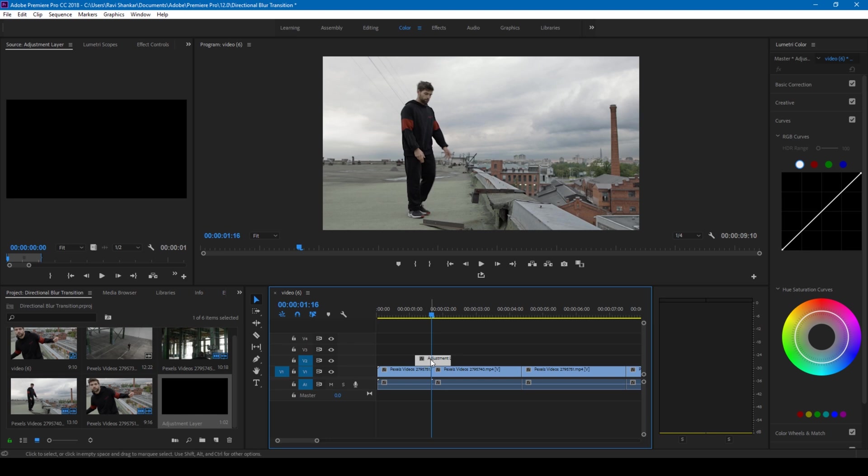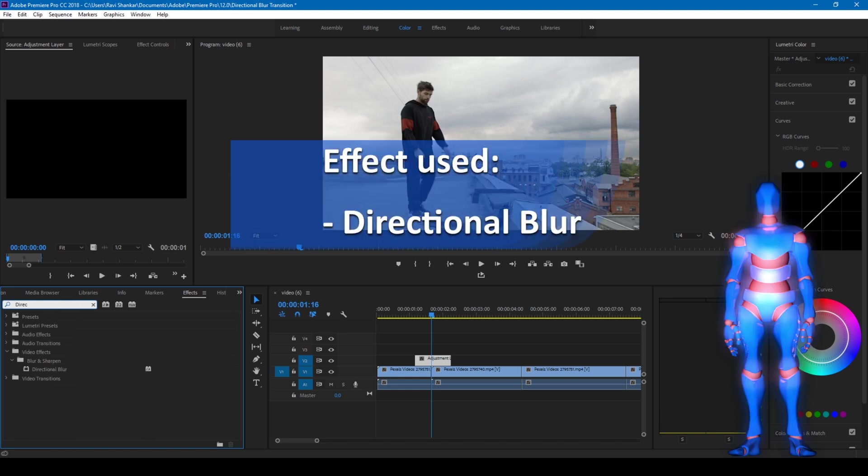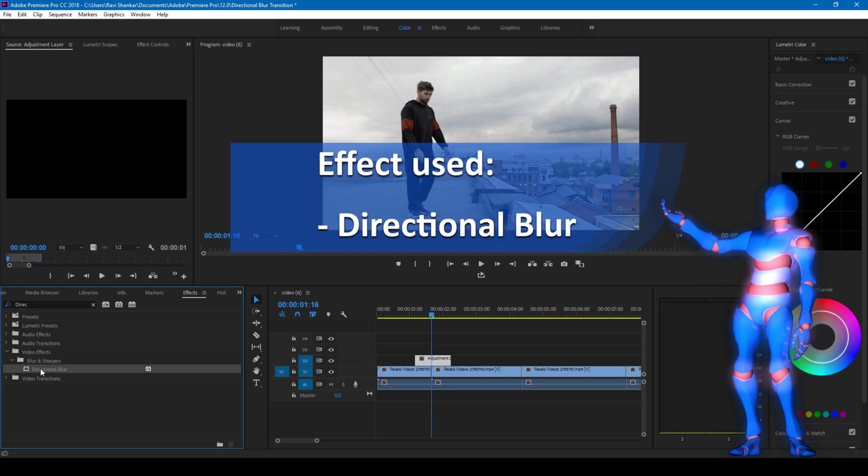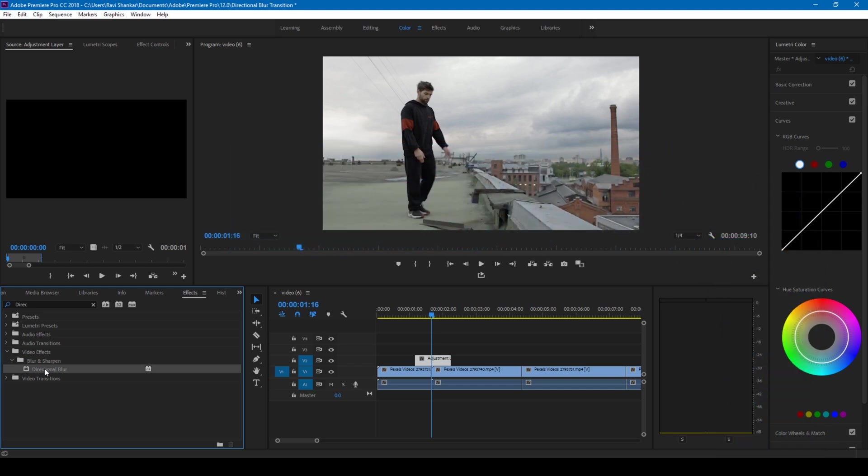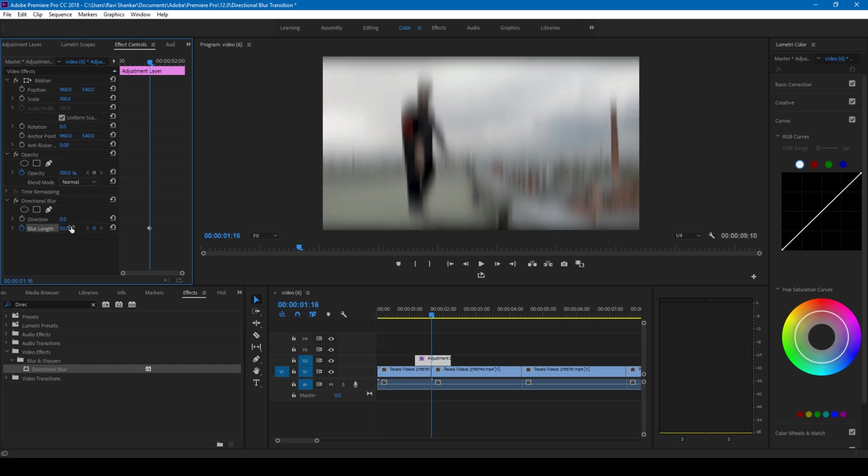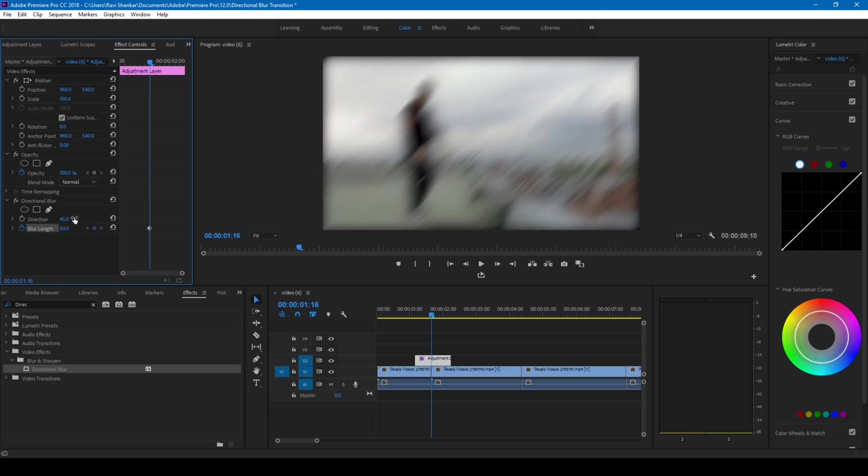The first thing that you'll have to do is go to the effects panel and type in directional blur. In this transition we'll be using only one effect called directional blur and you can experiment with this effect. I'll drag this onto my adjustment layer like this. I'll go to the effect controls and simply click on this timer button for blur length and I'll set this value to 50. I'll also change the direction to 90 or I feel 45 would do our job.